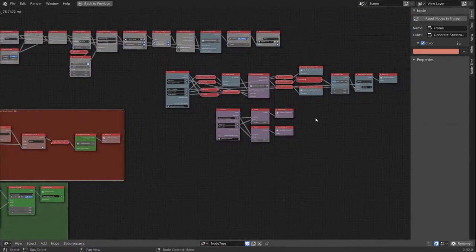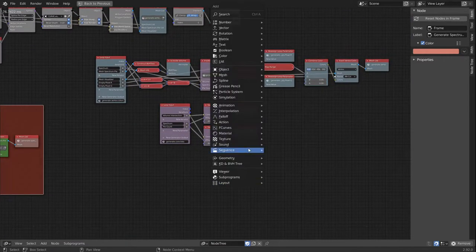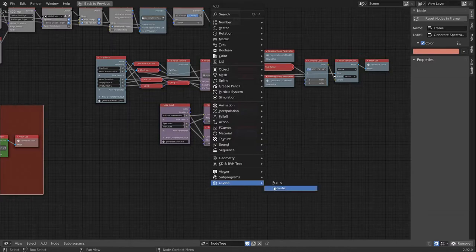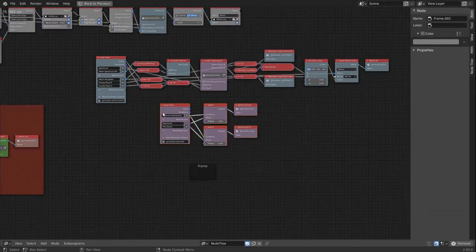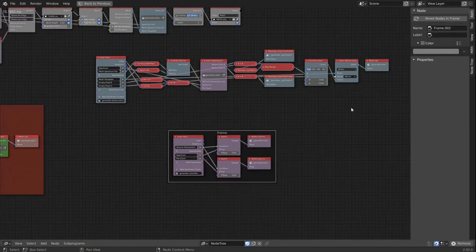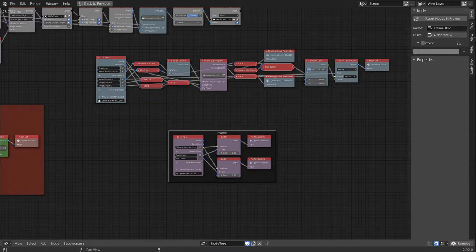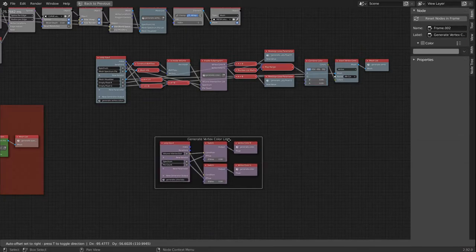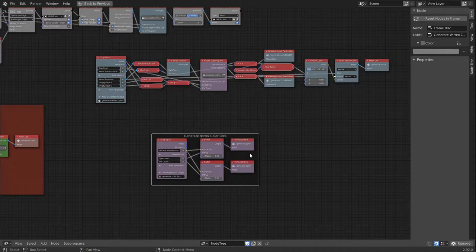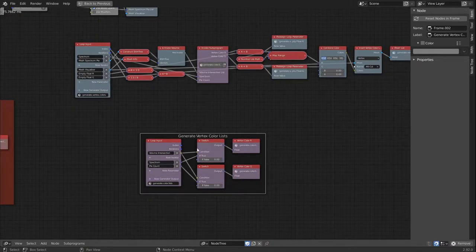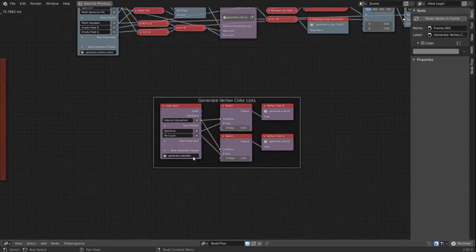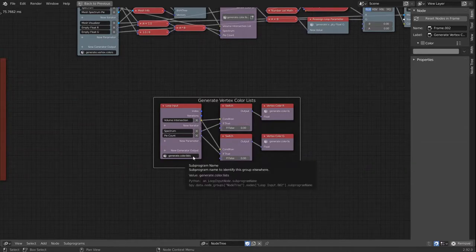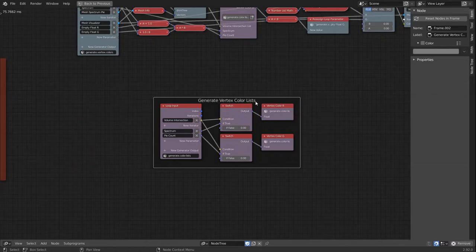So we move on and we do the same thing for all the other loops. We bring in frames, drop the loops inside. And oftentimes I end up calling the frame the same as my loop or group name, but in some cases I deviate and I use longer names for the frame.